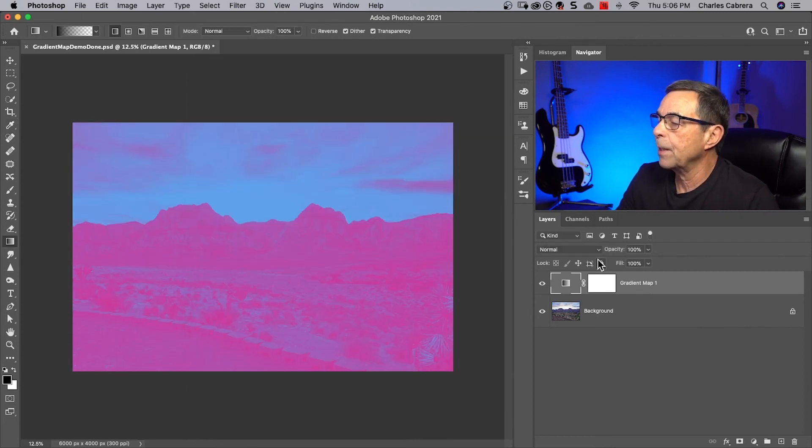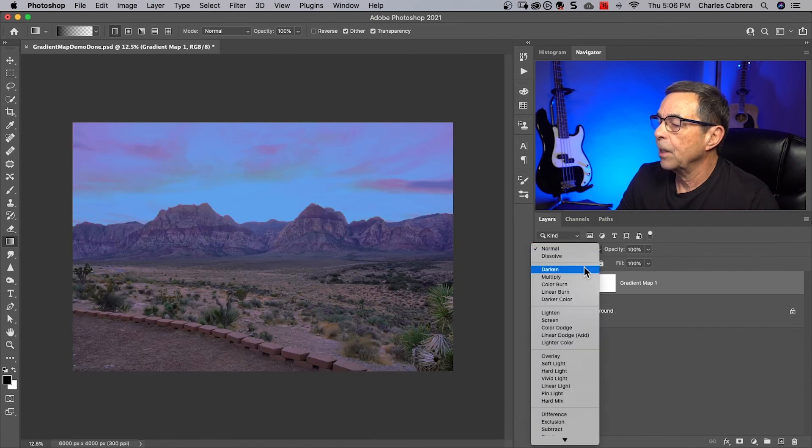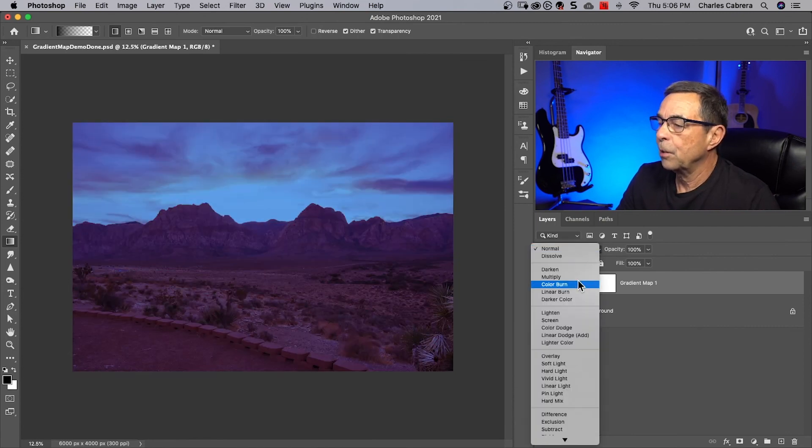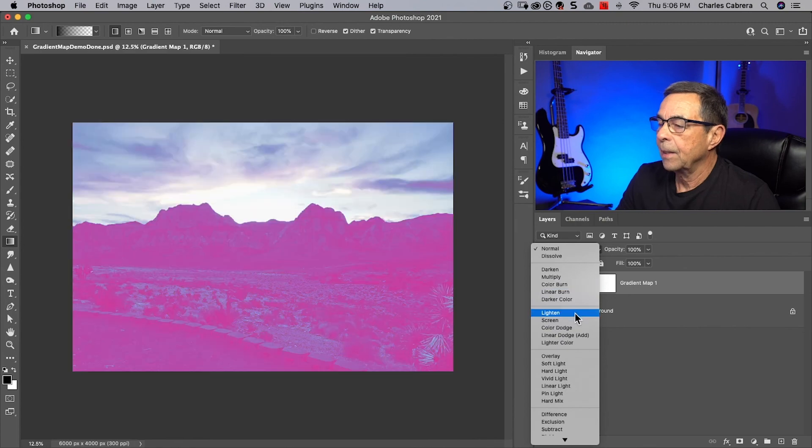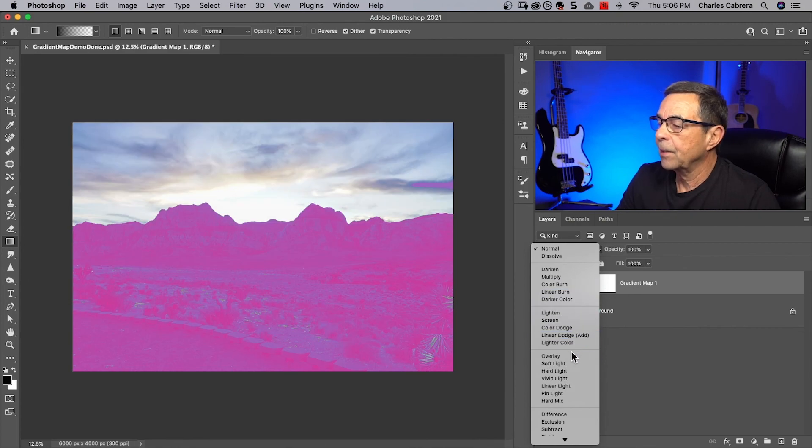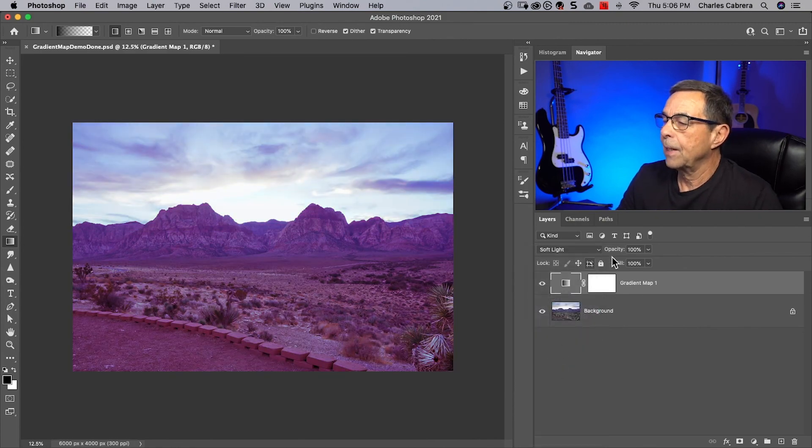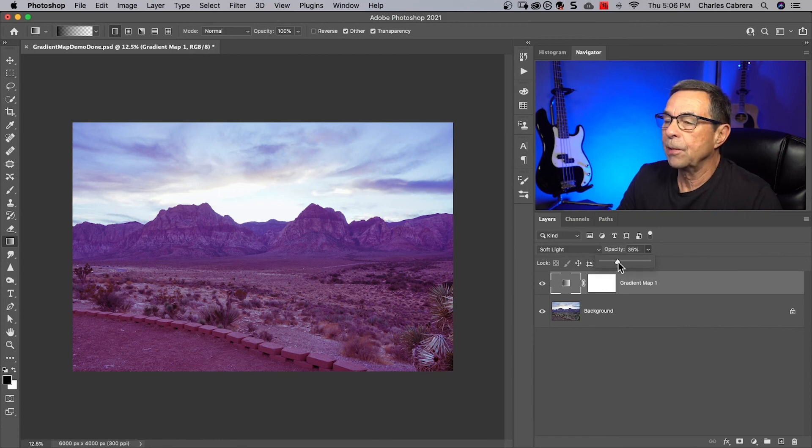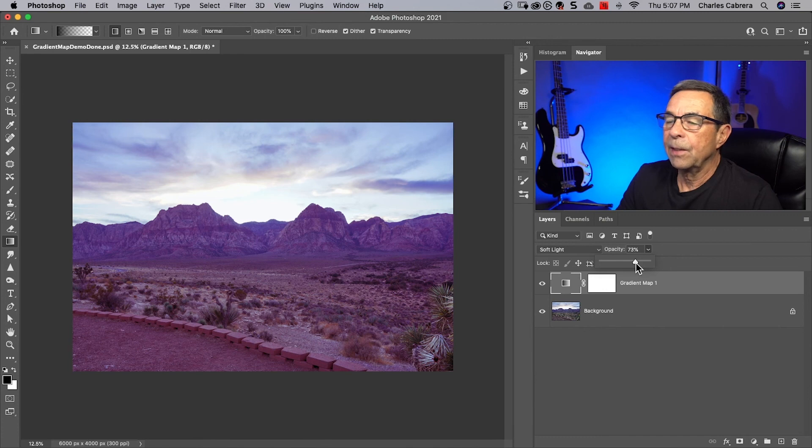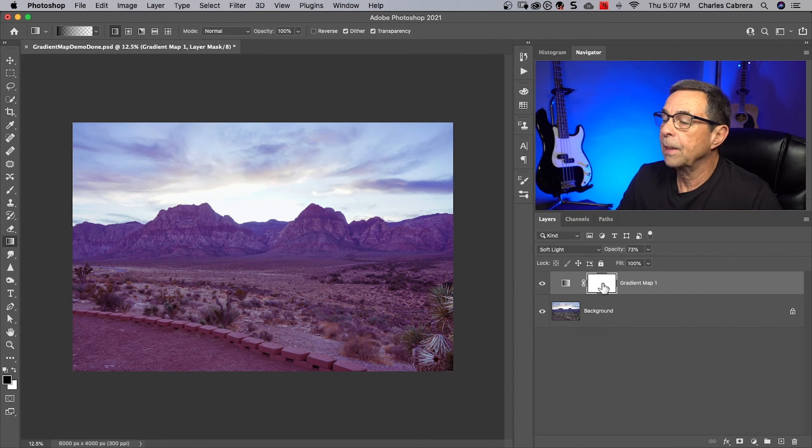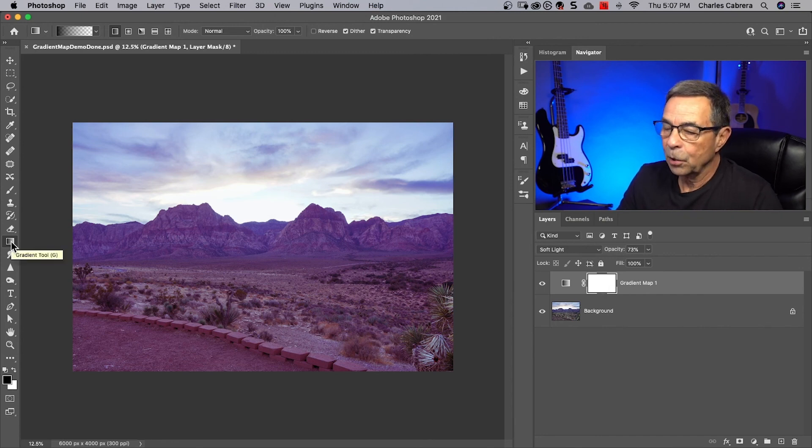I can come over here to my gradient map adjustment layer and change my blend modes. As soon as I do that I get a lot of different effects and I'll choose soft light. I think this effect is a little too strong so I'll bring it down to like 70-ish.